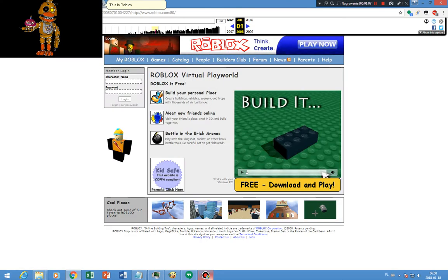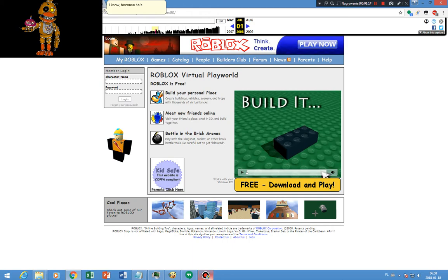This is Roblox on 2008. The website has got a builderman in it. I know, because he's the best builder on Roblox. On to 2009.